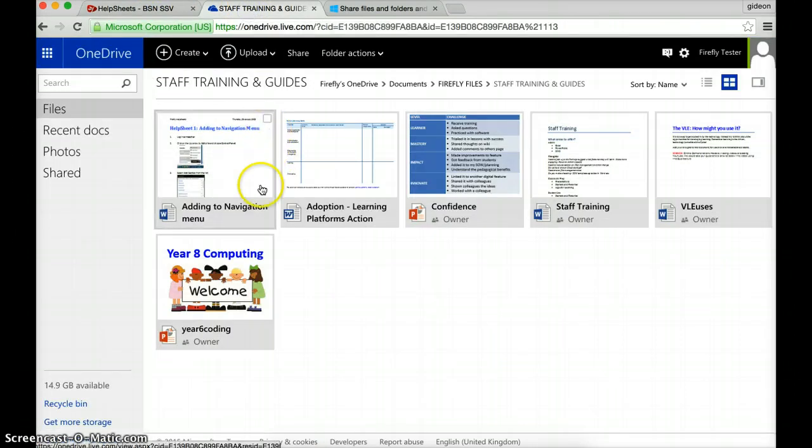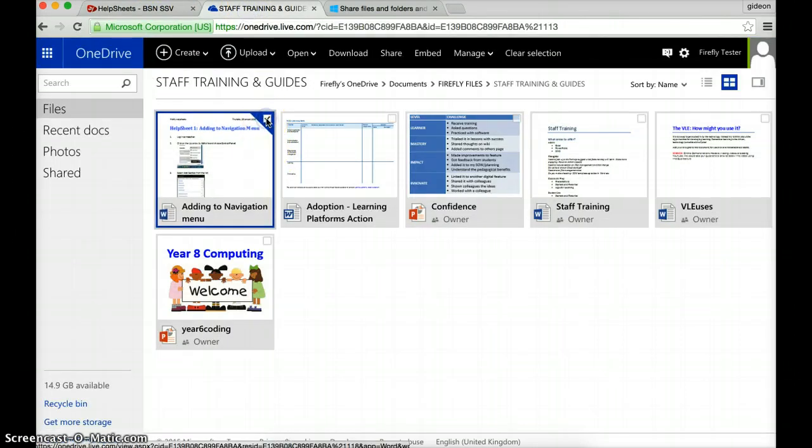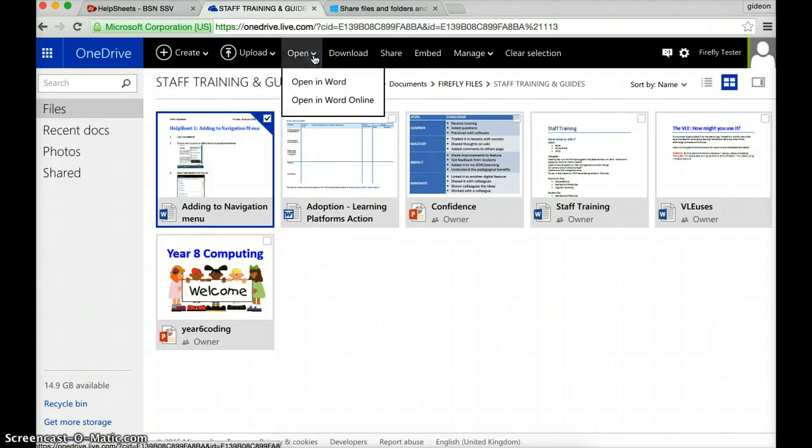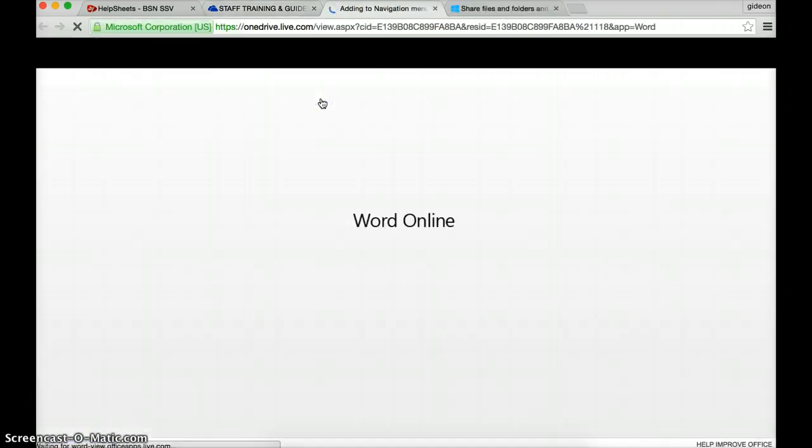Right. So here I am. I'm going to edit it online. I'm going to edit it inside OneDrive rather than editing it on my laptop and uploading it again. So I click on here and I'm going to select Open and Open in Word Online.